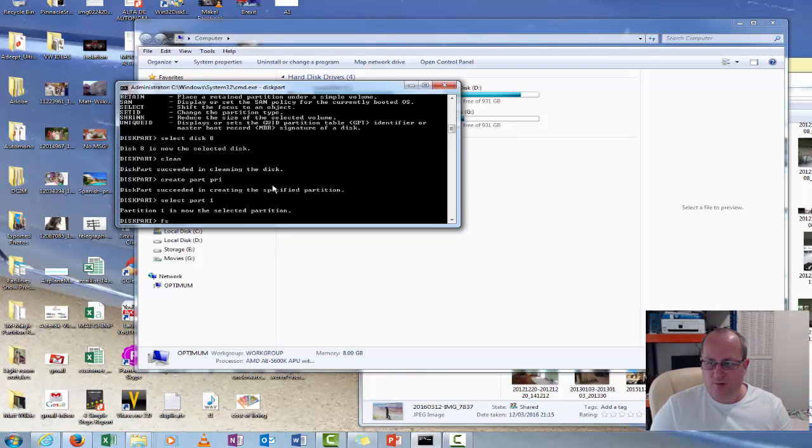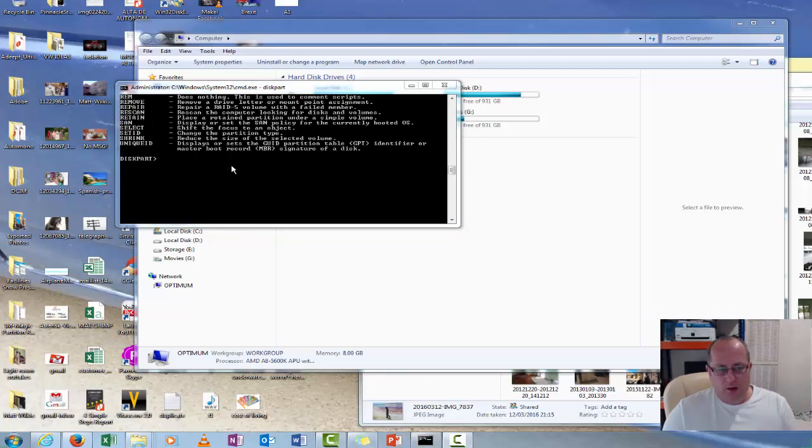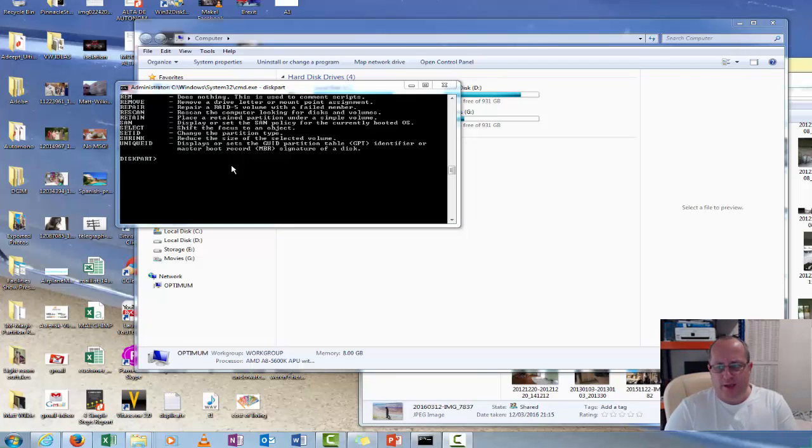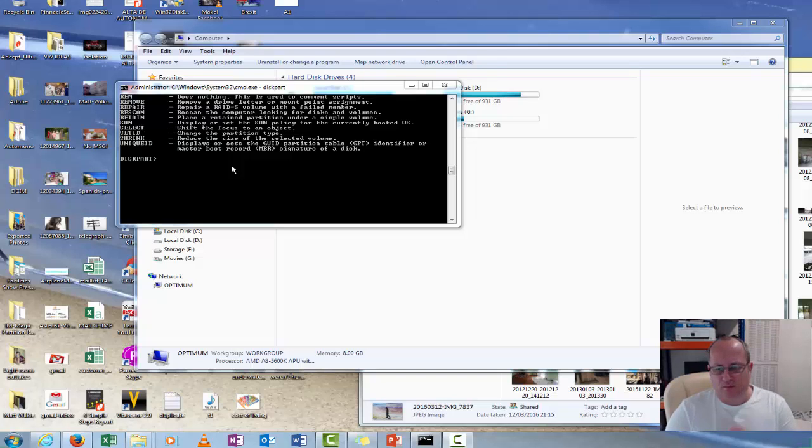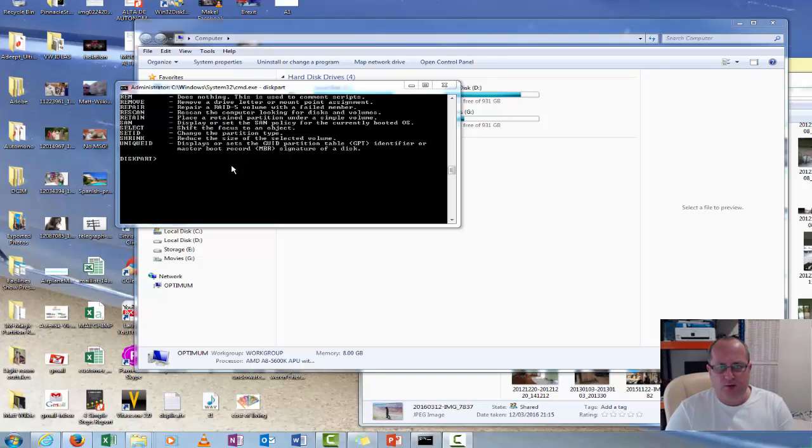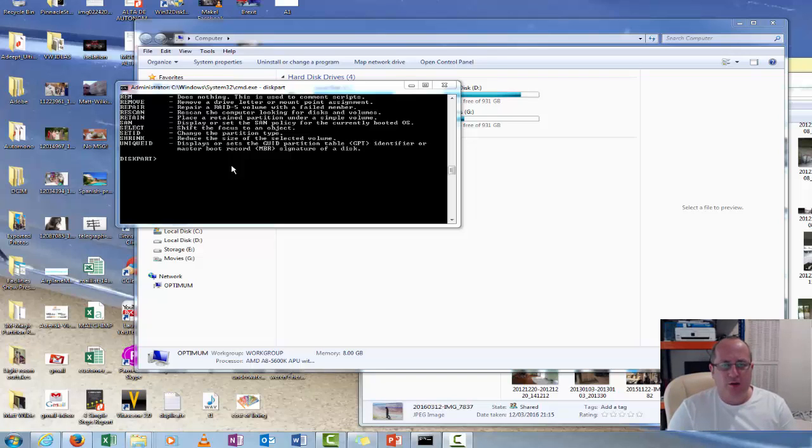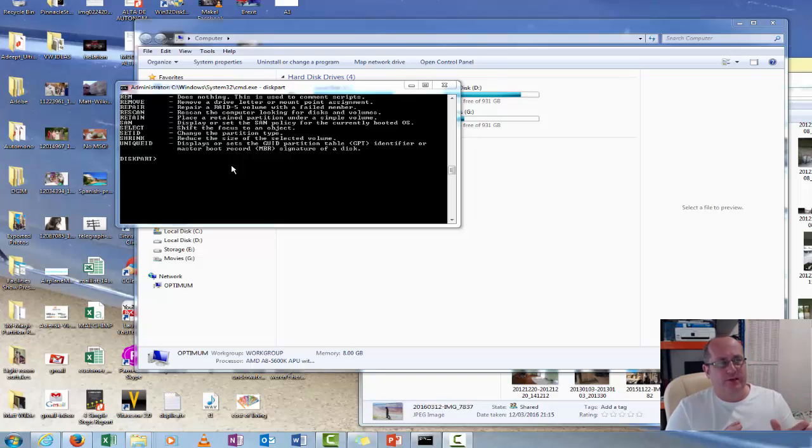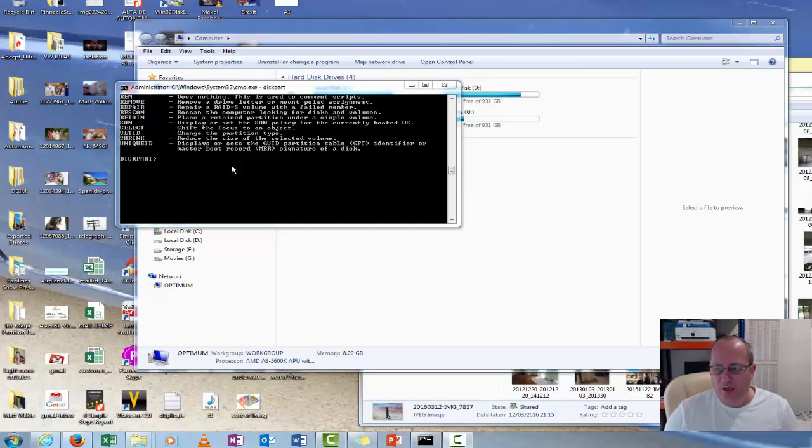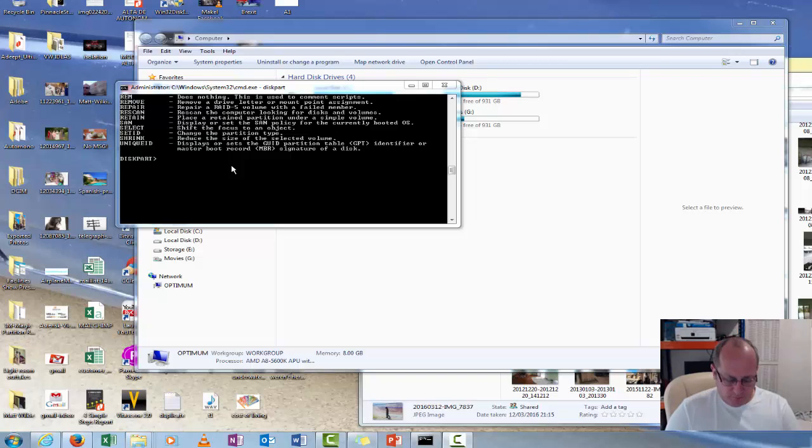And then we're going to format it. Now one thing I will do is format this as FAT32. It's less complicated because I had problems before relating to software going on to the PCs and what file system was on there. So I'll try to keep it in FAT32 if possible.